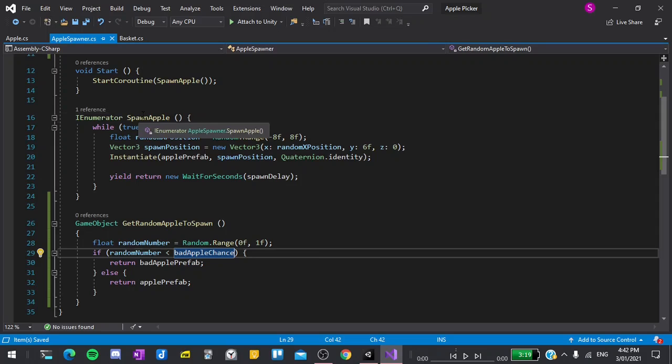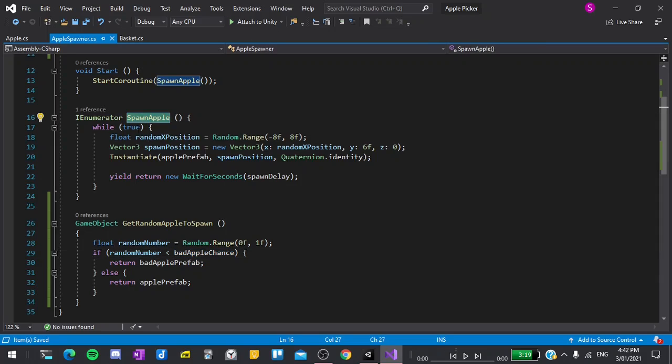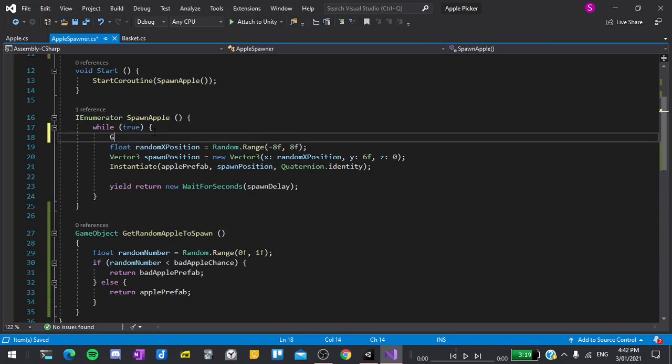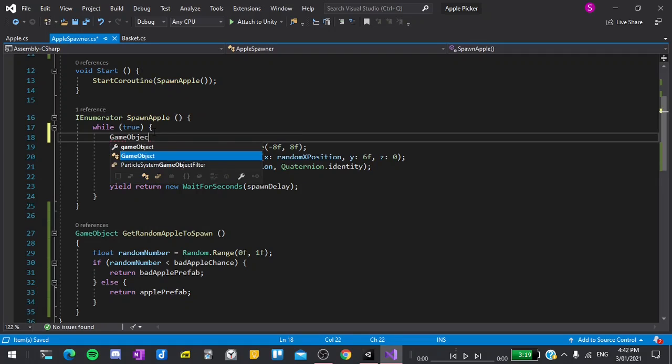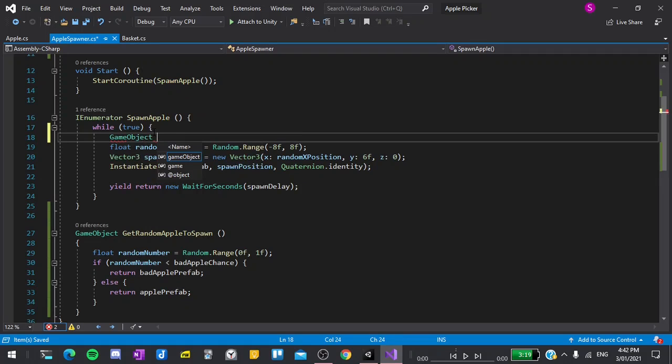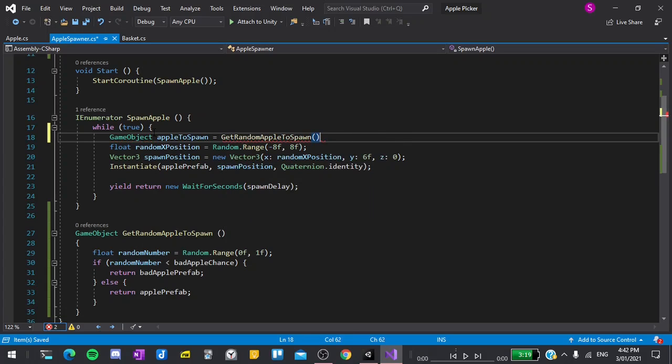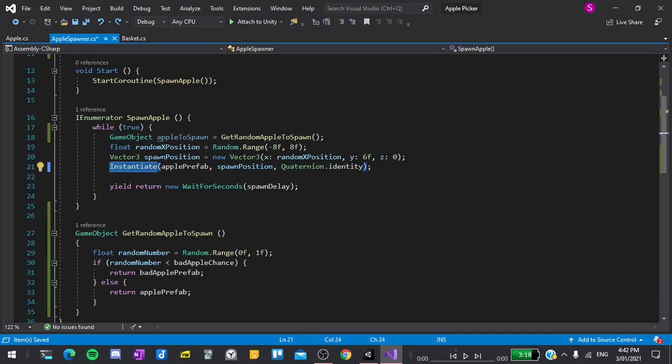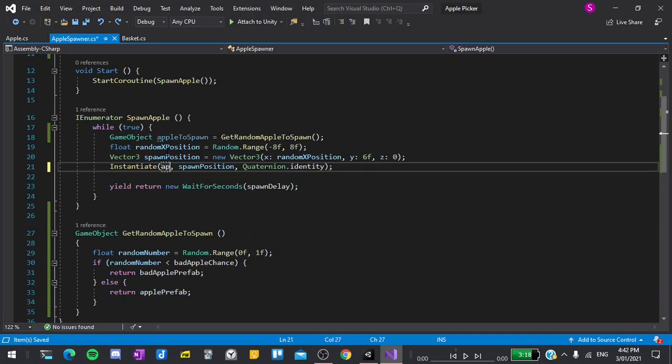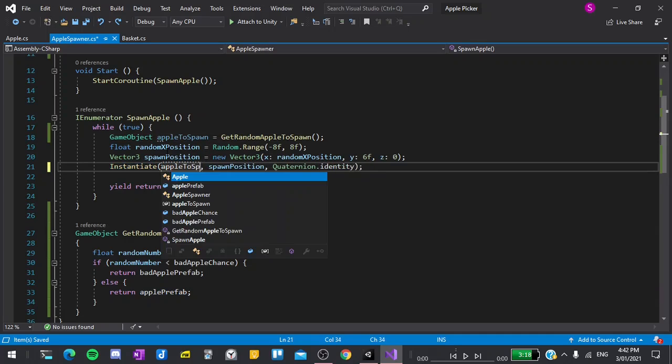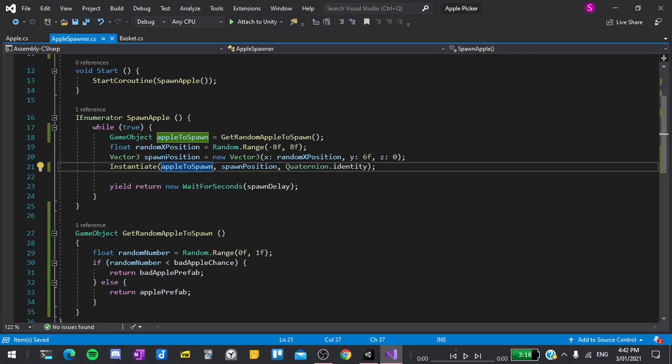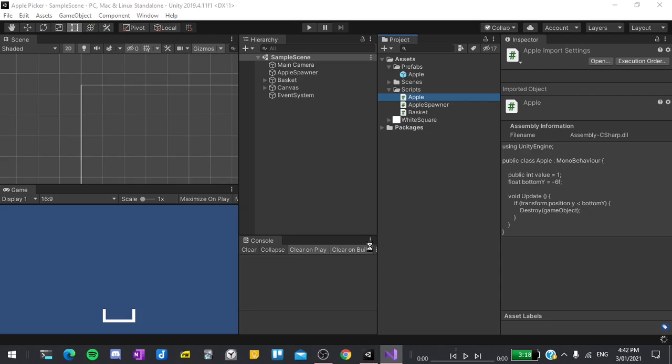Now in our SpawnApple function, we can say at the very top GameObject to create a new variable appleToSpawn is equal to GetRandomAppleToSpawn, which is the function that we just created. Now in the instantiate function, we can instantiate the appleToSpawn. Everything else can remain the same and now we can return back to the editor.